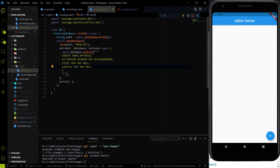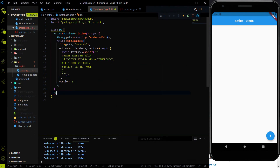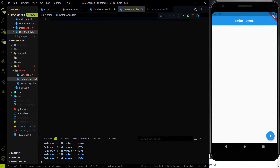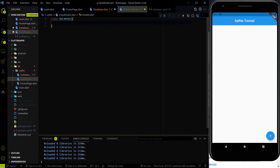Now, what about inserting data into this table? For inserting data I am going to create a new method that will return a bool when the insert completes. It will also be async/await, returning a Future. Before inserting data into the database we need to create a model class. Let me create a new file called datamodel.dart. Our database has three columns — id, title, and subtitle — so the model class needs those three fields. When we read data from the database it comes in JSON format, and when we store it, it should be in JSON format too, so we need a model class for mapping.